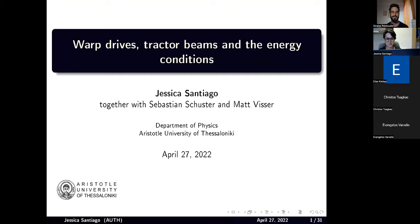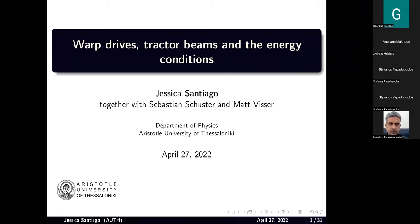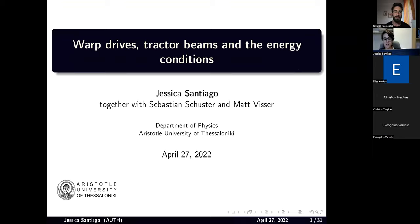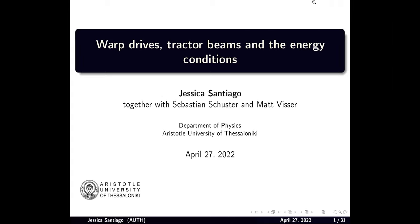Nice to meet you all. I'm Jessica. I'm doing a postdoc here in Astroscopio and I work with Christos Sagas. I arrived in November here in Greece. Today I'm going to be talking about some work I did before I arrived, work I did with Sebastian Schuster and Mike Visser. It's about warp drives, tractor beams, and the energy conditions.